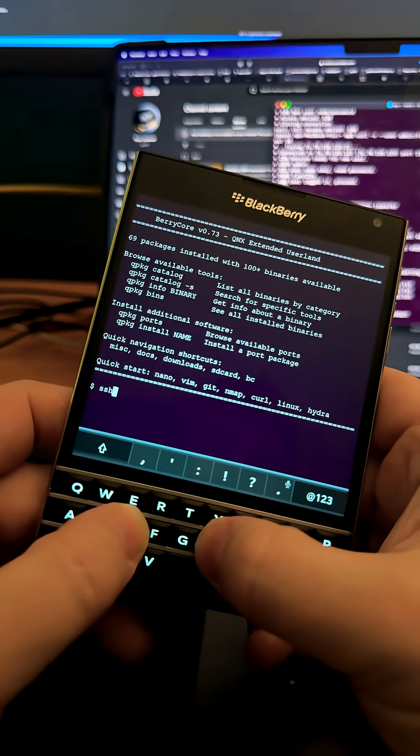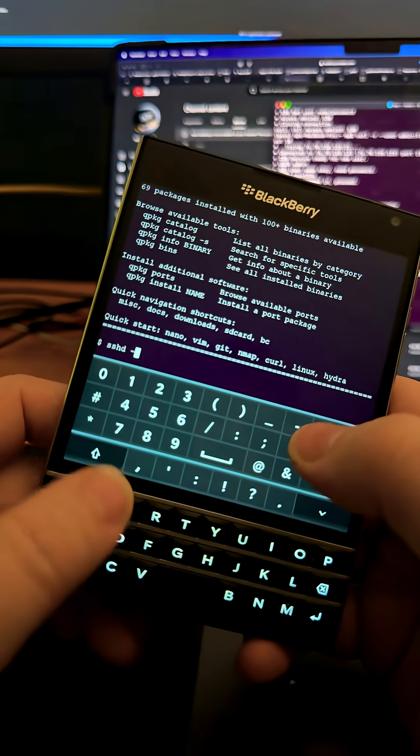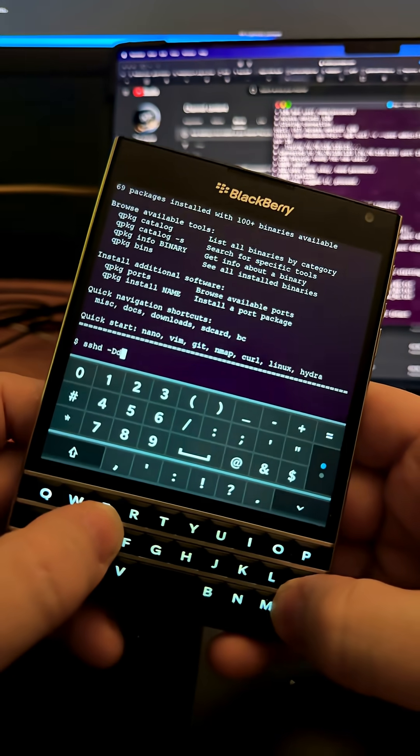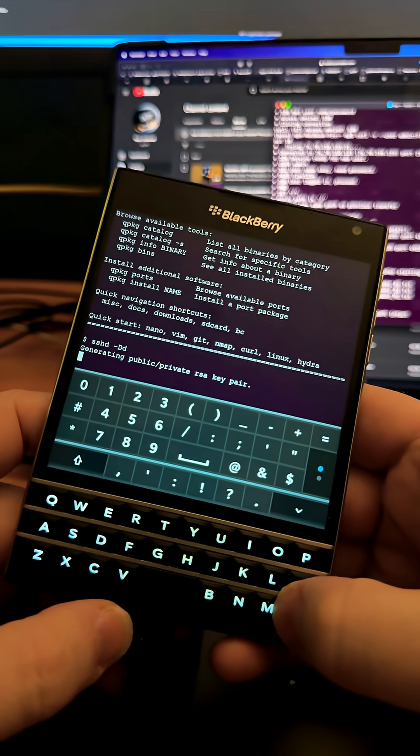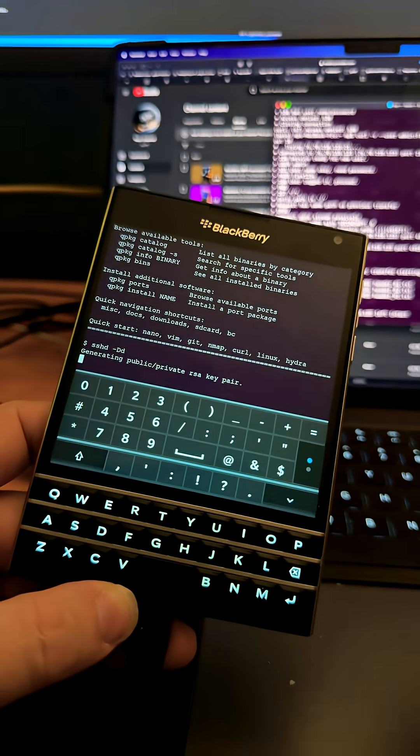So first thing you've got to do is SSHD, like that. Okay, and this will generate the key pair for you.